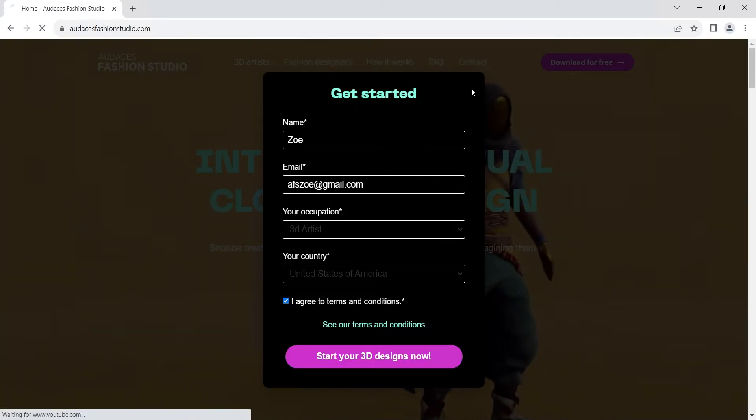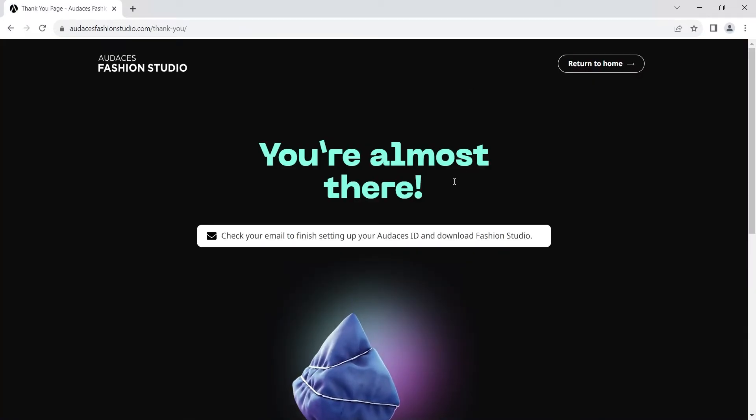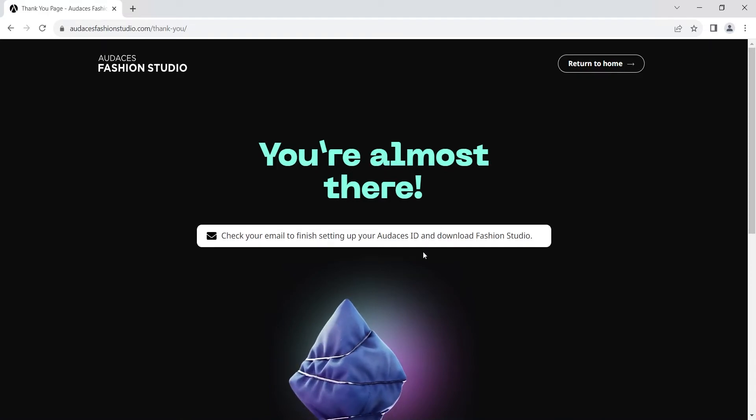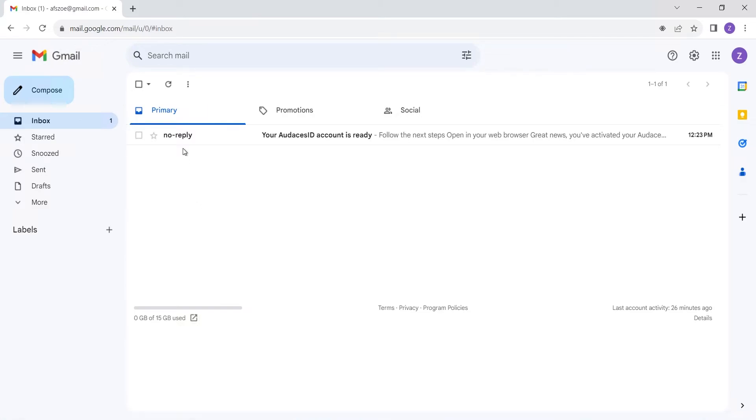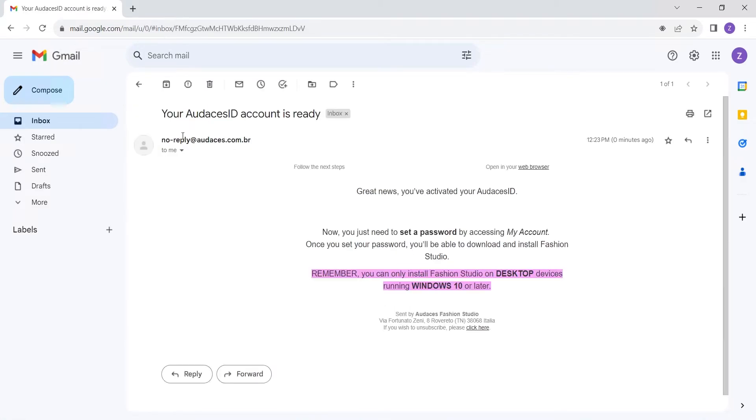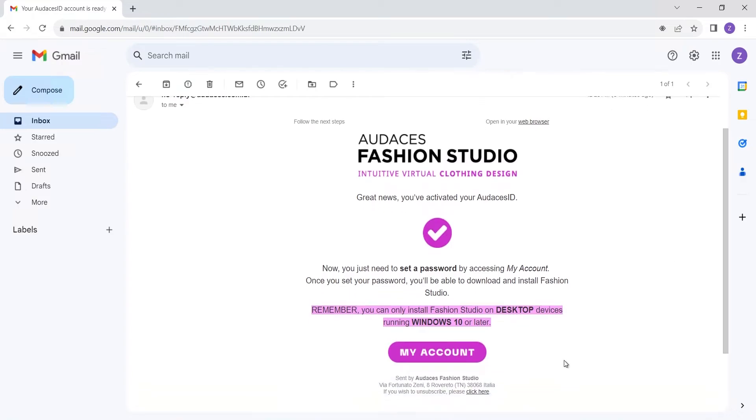Then you're ready to click on start your 3D designs now. Click OK and you'll be guided to a thank you page that informs you received an email. Then go to your email inbox and check the email with the subject your Audacity's ID account is ready. Scroll down and click on my account.